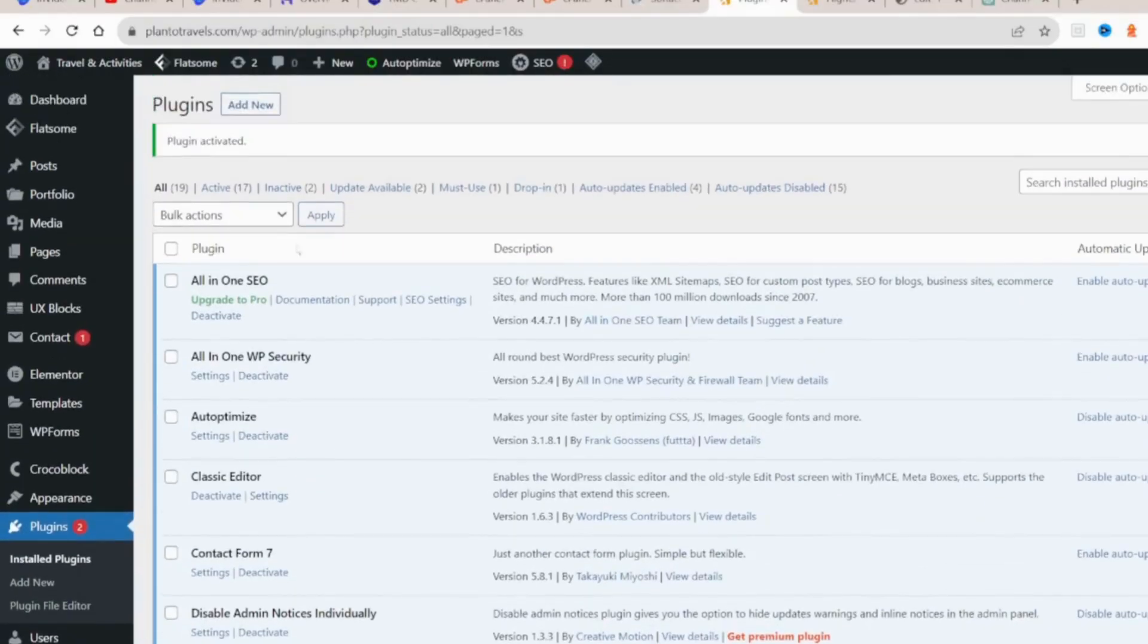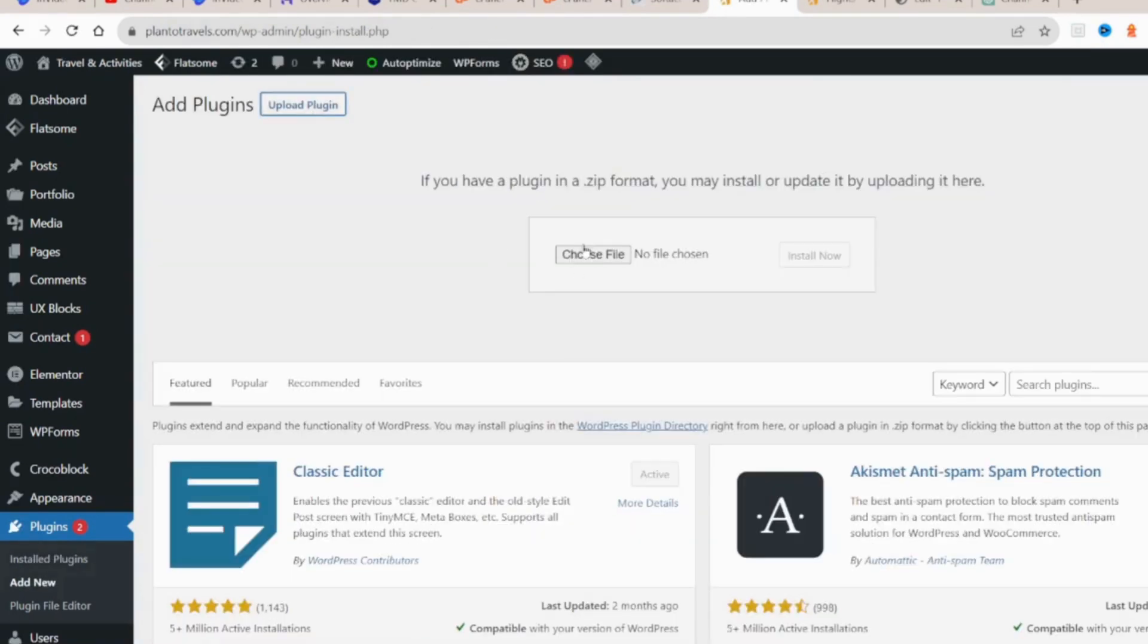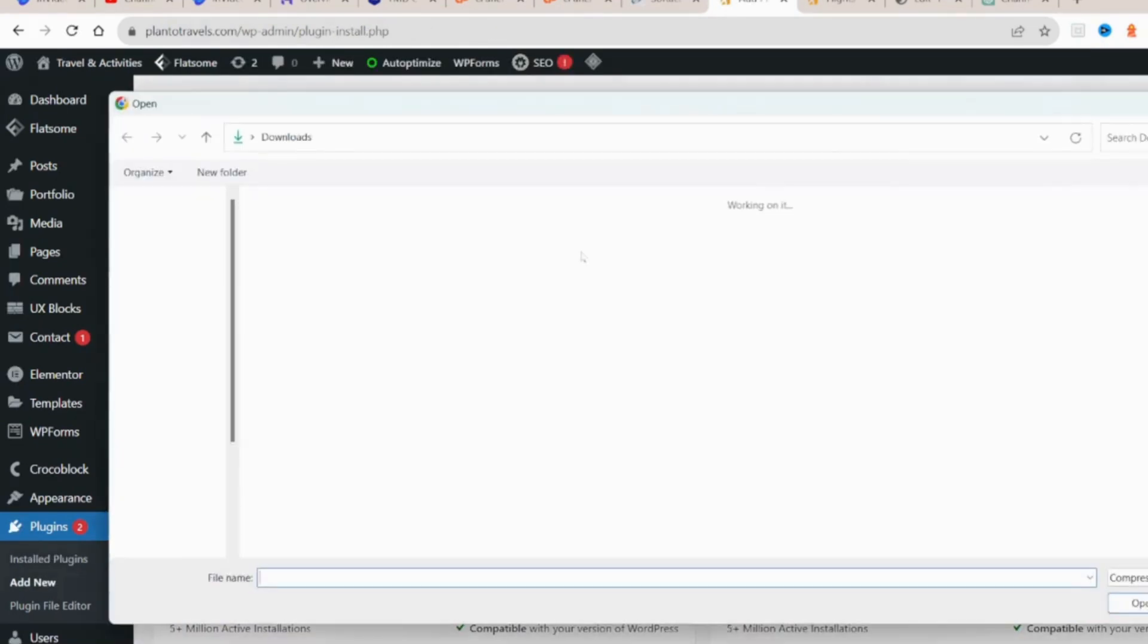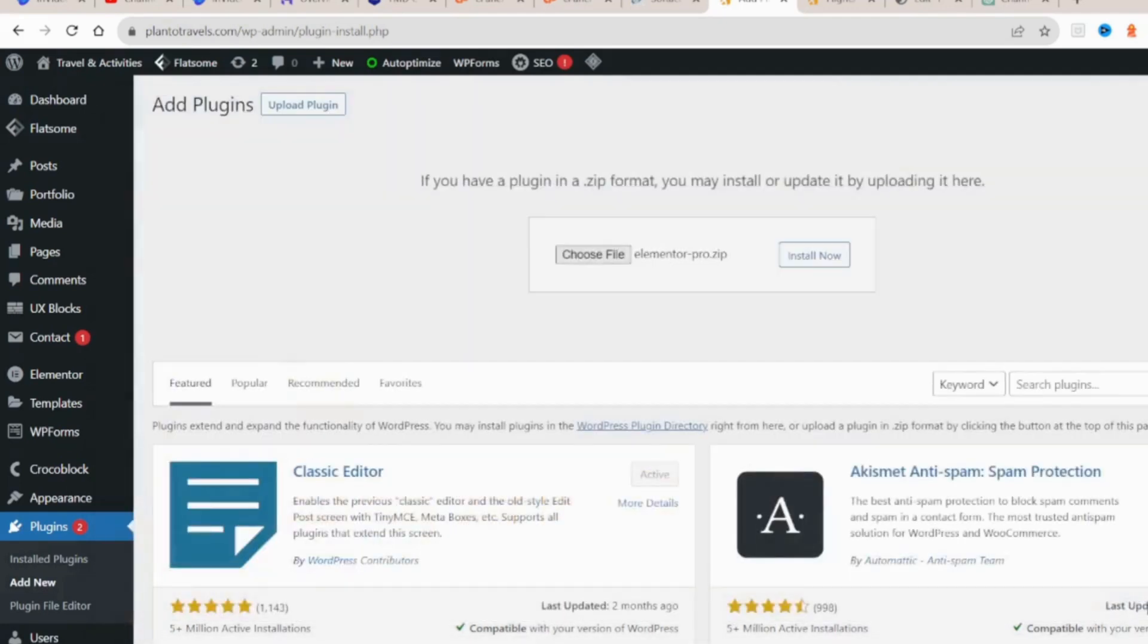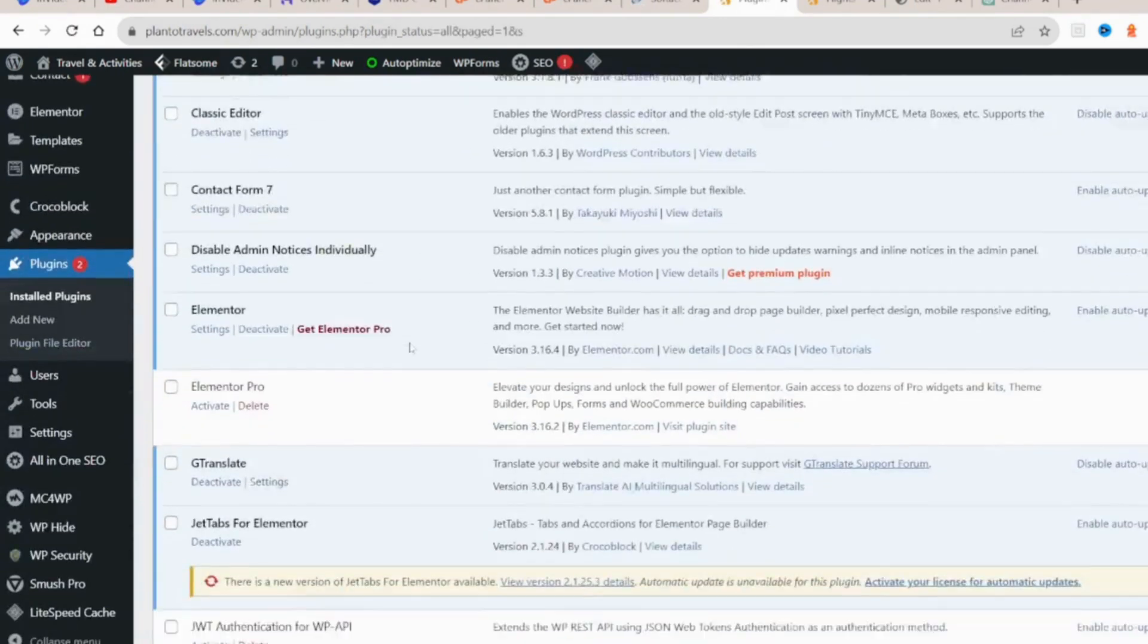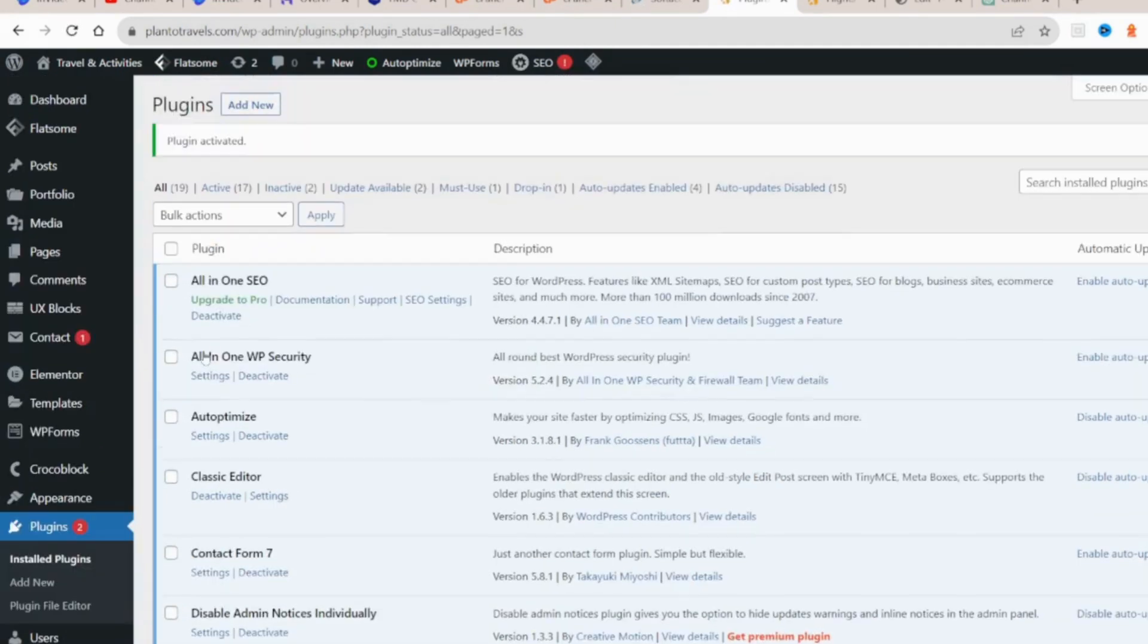Once the download is completed, locate the file on your computer. Now log in to your WordPress dashboard and navigate to the plugin section. Click on Add New and then choose the Upload Plugin option.